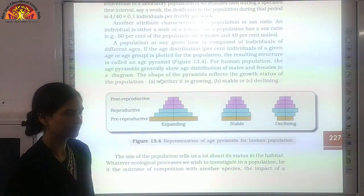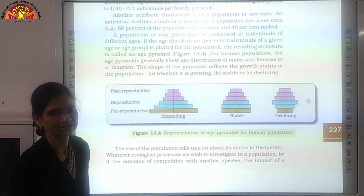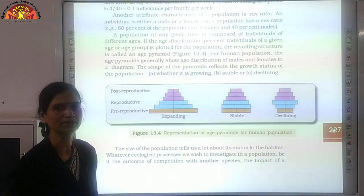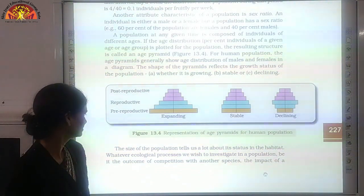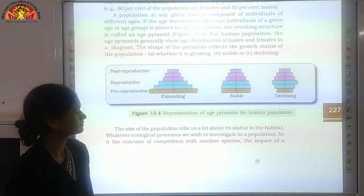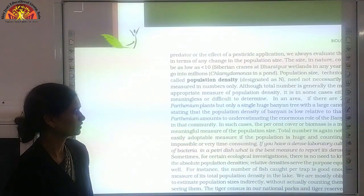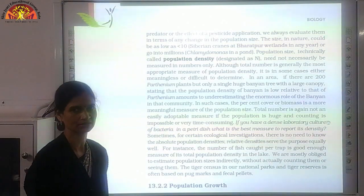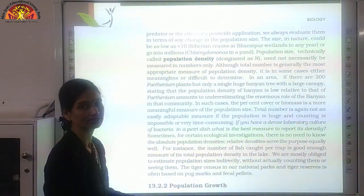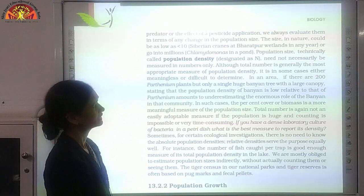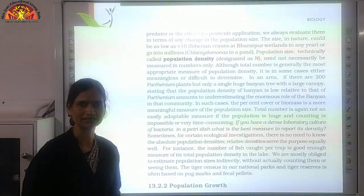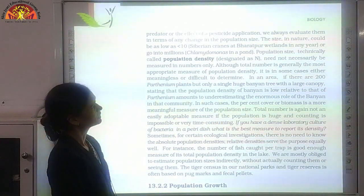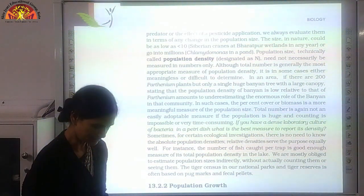The size of the population tells us about its habitat status. The population size will be determined by the number of predators and environmental conditions, which will affect population density. Population density can be measured by various methods. Either we can count the number of individuals, or when dealing with microbes like bacteria, we cannot count them individually, so population density can be calculated in another way.